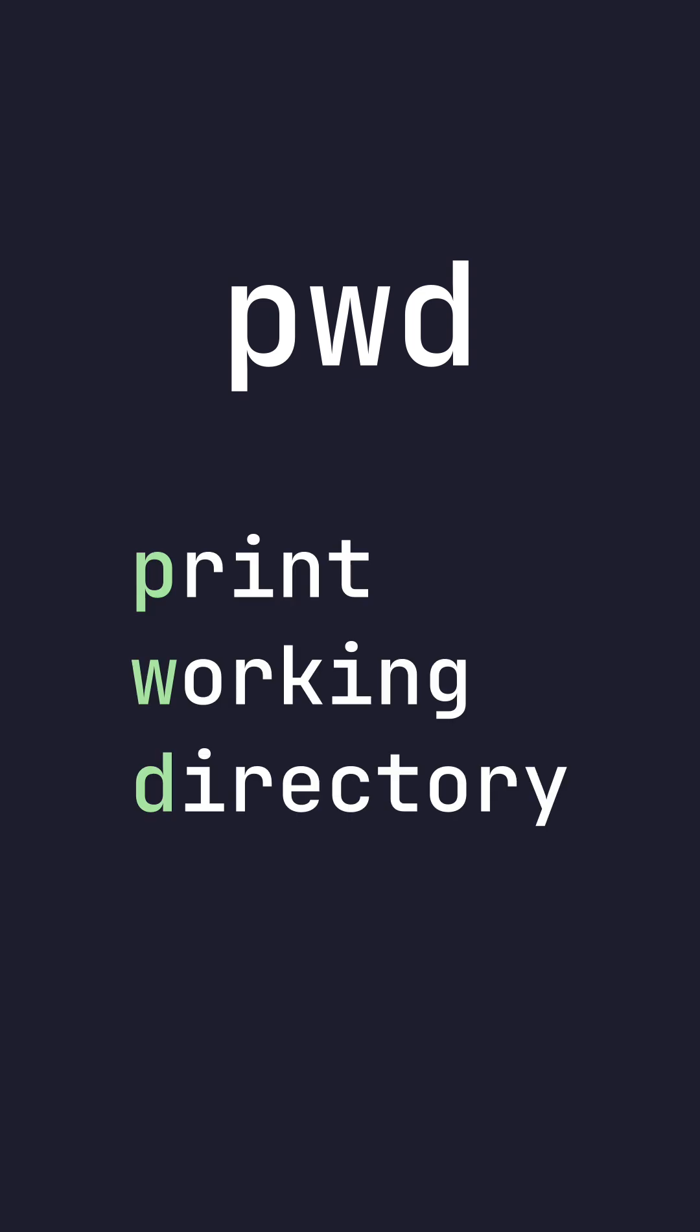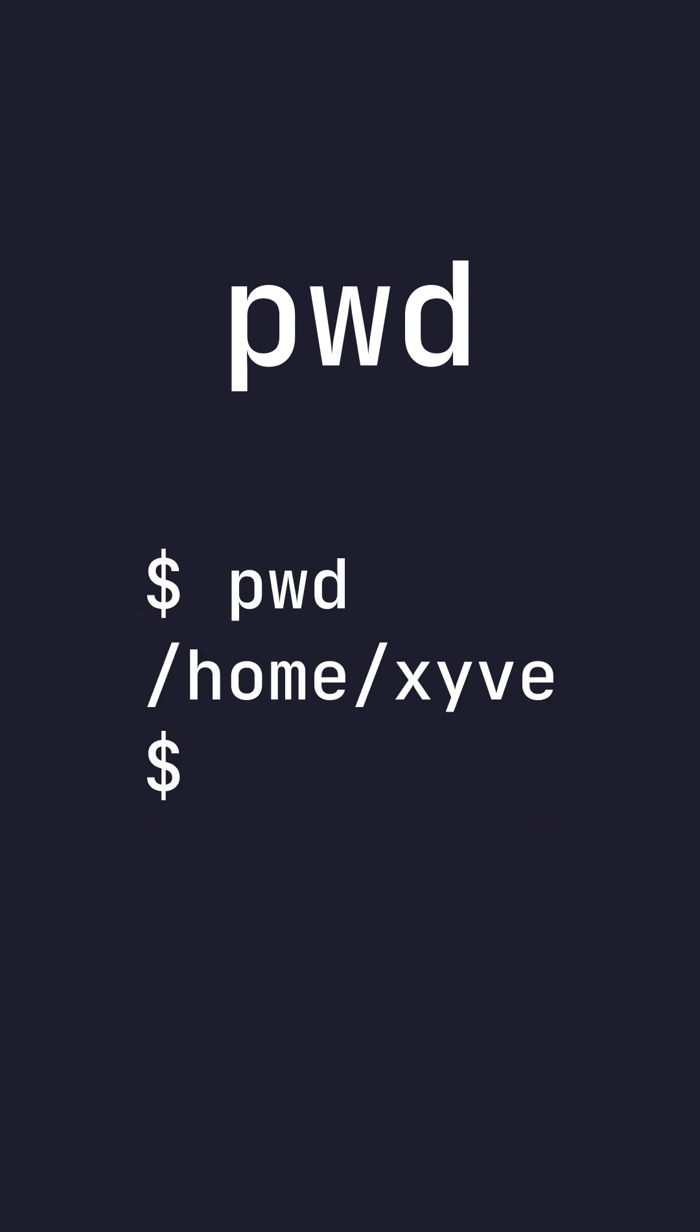pwd. pwd stands for Print Working Directory. pwd prints the current directory you're in.